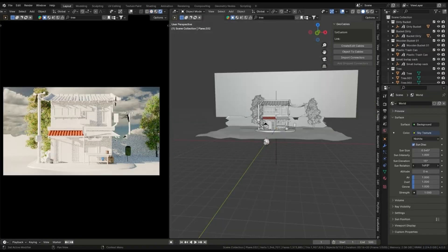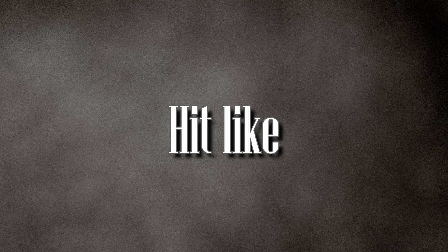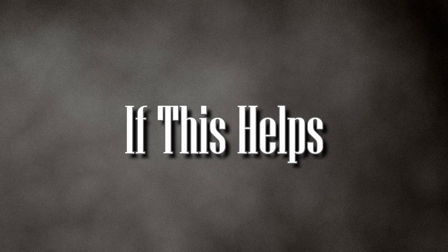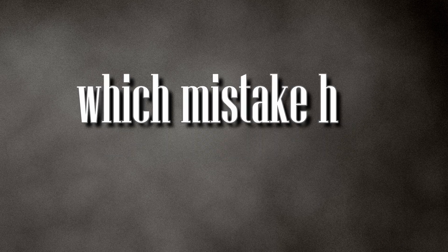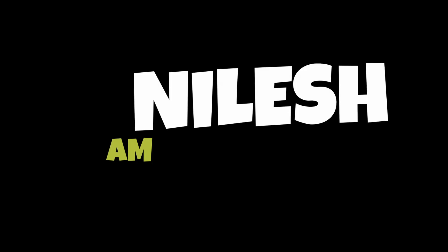Okay, so hit like if this helped, and comment below which mistake hit you the hardest. I'm Nilesh, see you in the next one. And remember: don't stop creating. Bye bye!